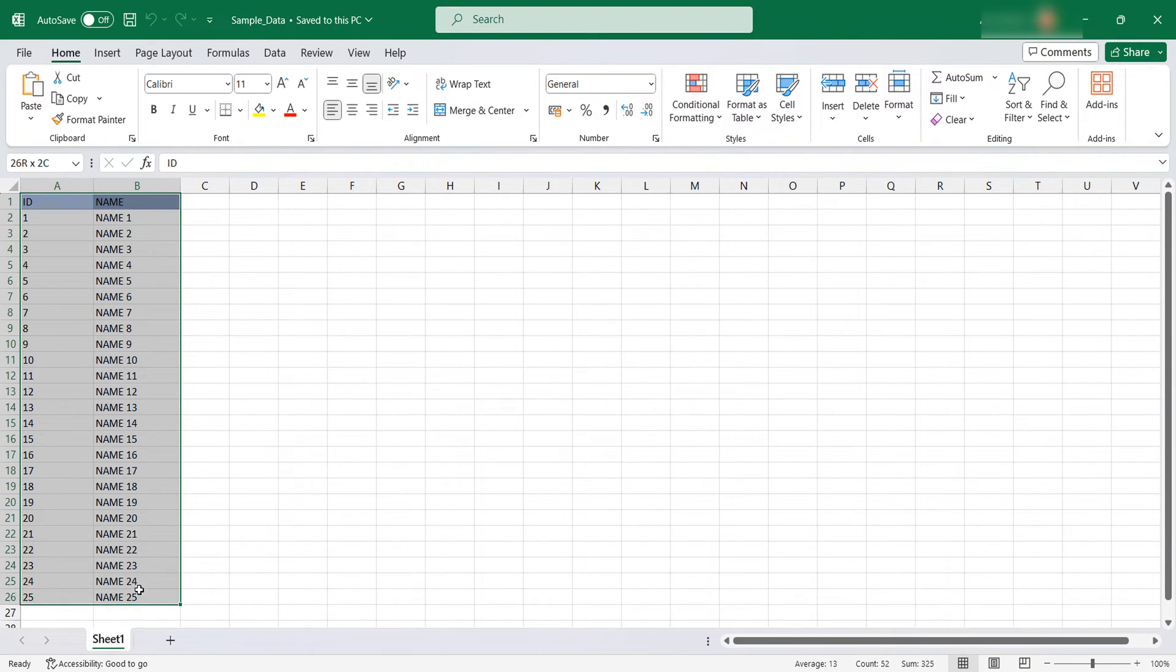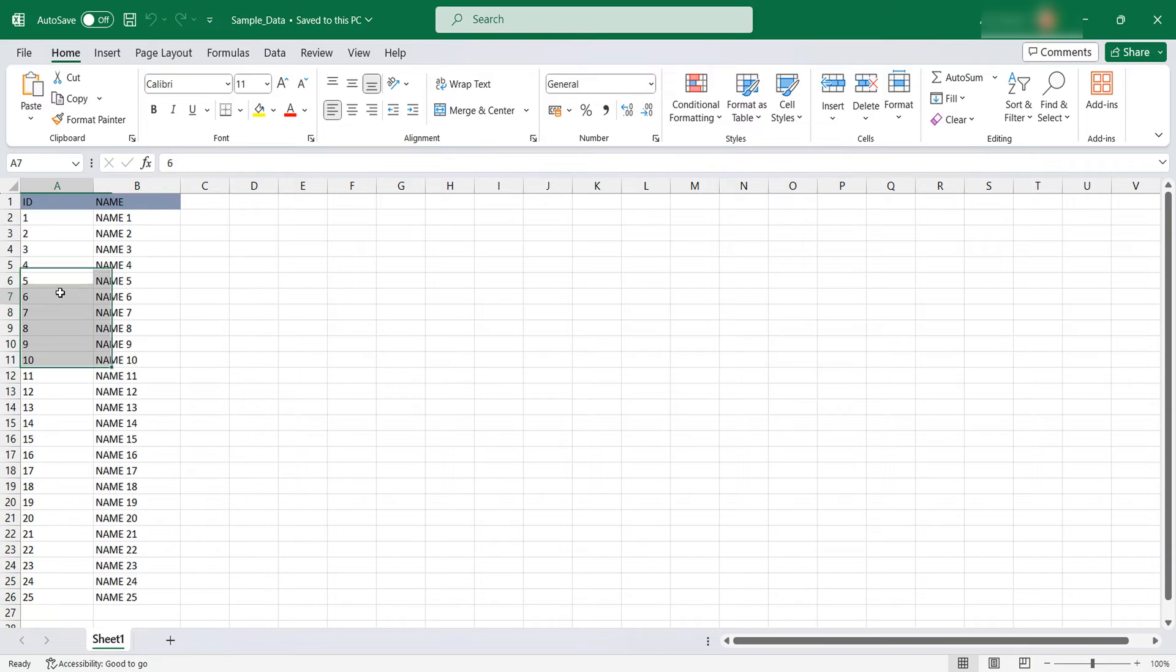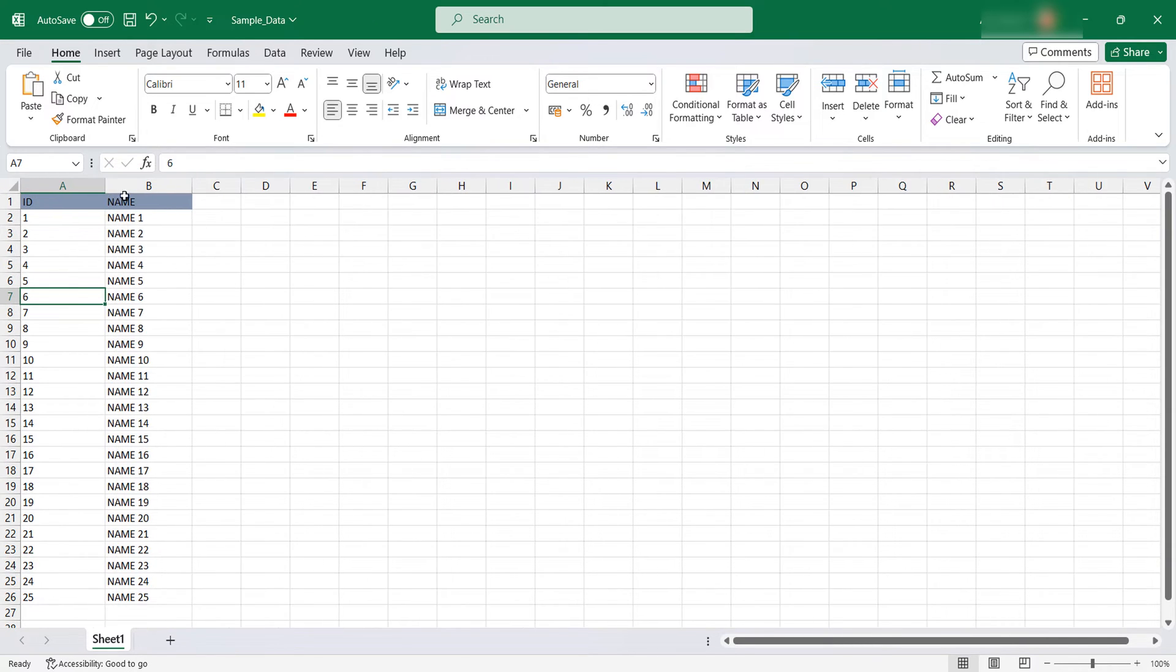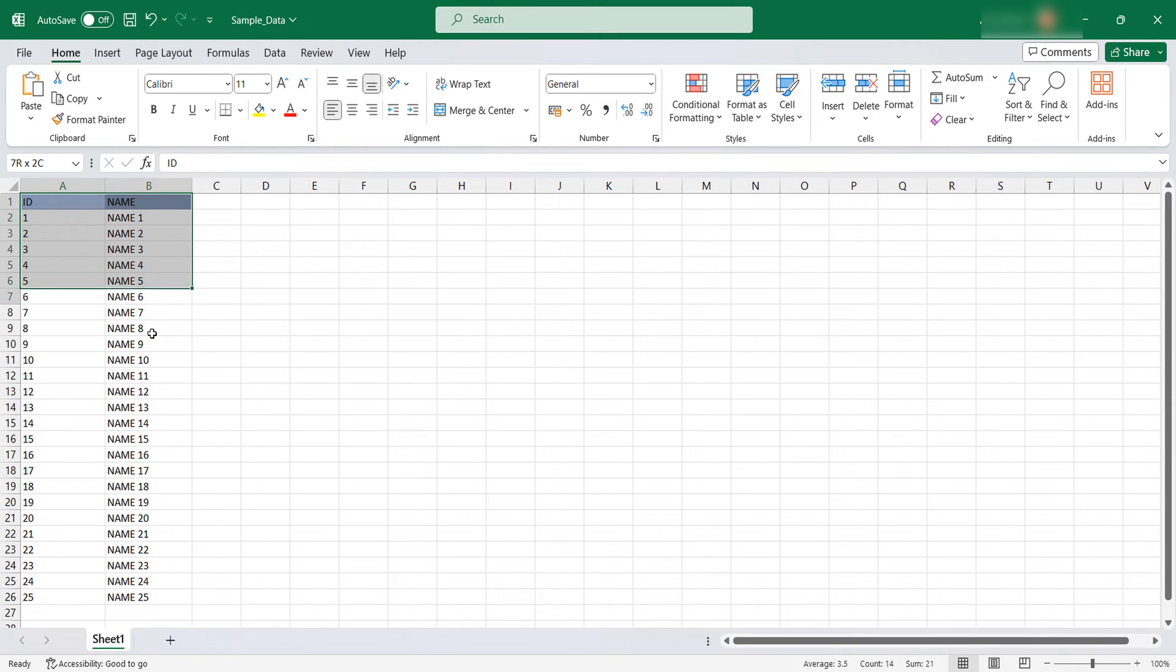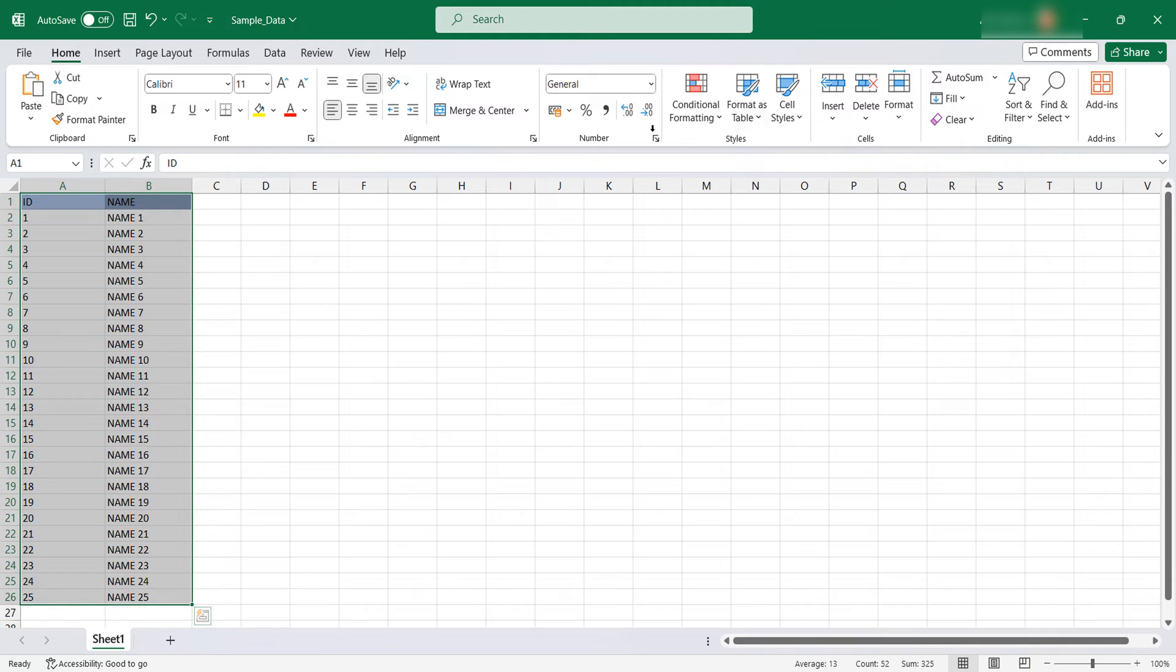In your case, take the Excel you want to upload like this. Either you can have it in Excel format or you can have it in a CSV format.